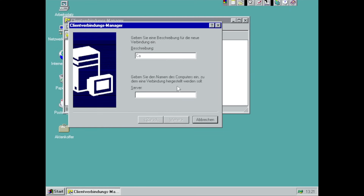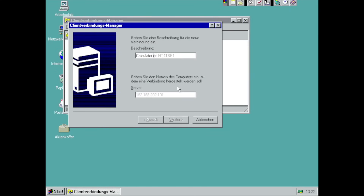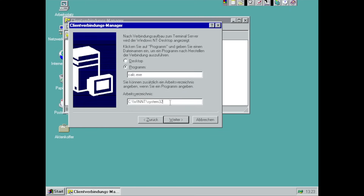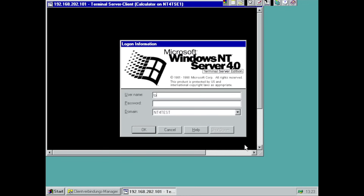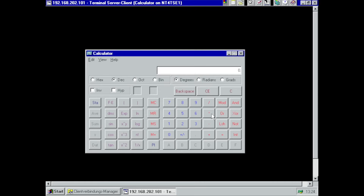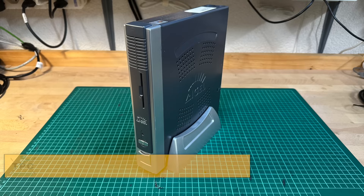Alternatively, a session could be configured to launch just a single application, like the Windows Calculator. But seamless window integration simply didn't exist yet, so it would be confined to the Terminal Client window. Compare that to today, where terminal applications can be streamed right into your local desktop environment so smoothly you might not even notice they're remote.